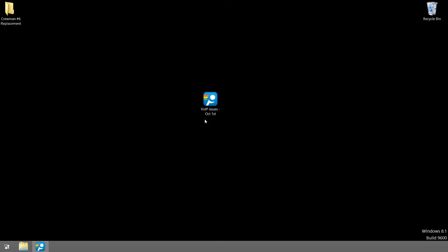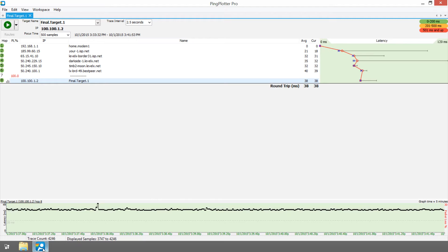For this example, we're looking at PingPlotter data that was collected while experiencing some quality issues during voice over IP calls.